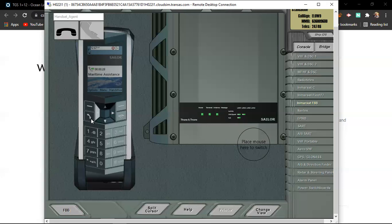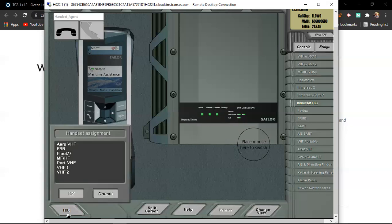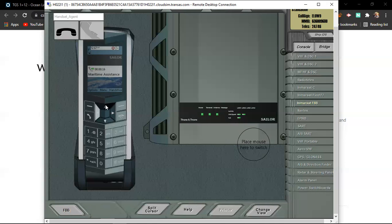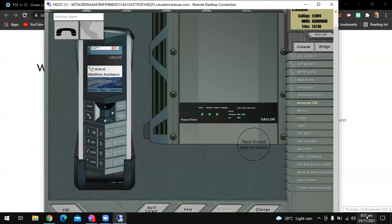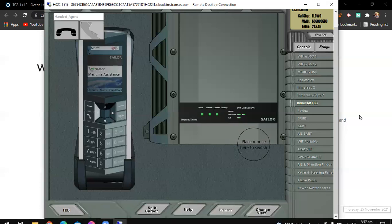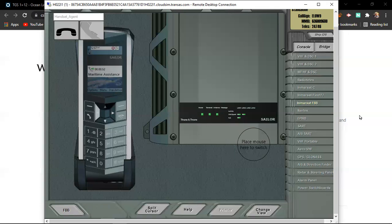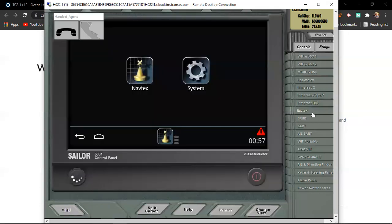Then you can click it. Maritime. And land earth station. Volume. This is the one. Volume down.